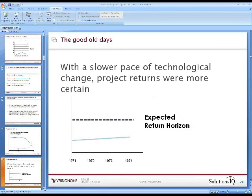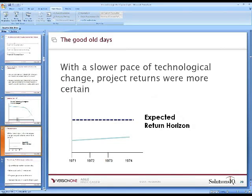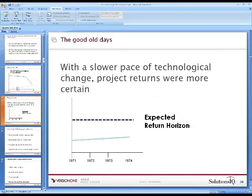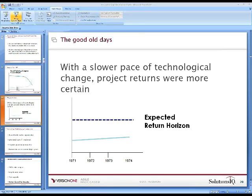Going back to 1971 — during that period, if you had an expected return several years out, even though technology was increasing, someone looking forward would have reasonable confidence that they could make an investment decision at that point in time and be fairly comfortable.